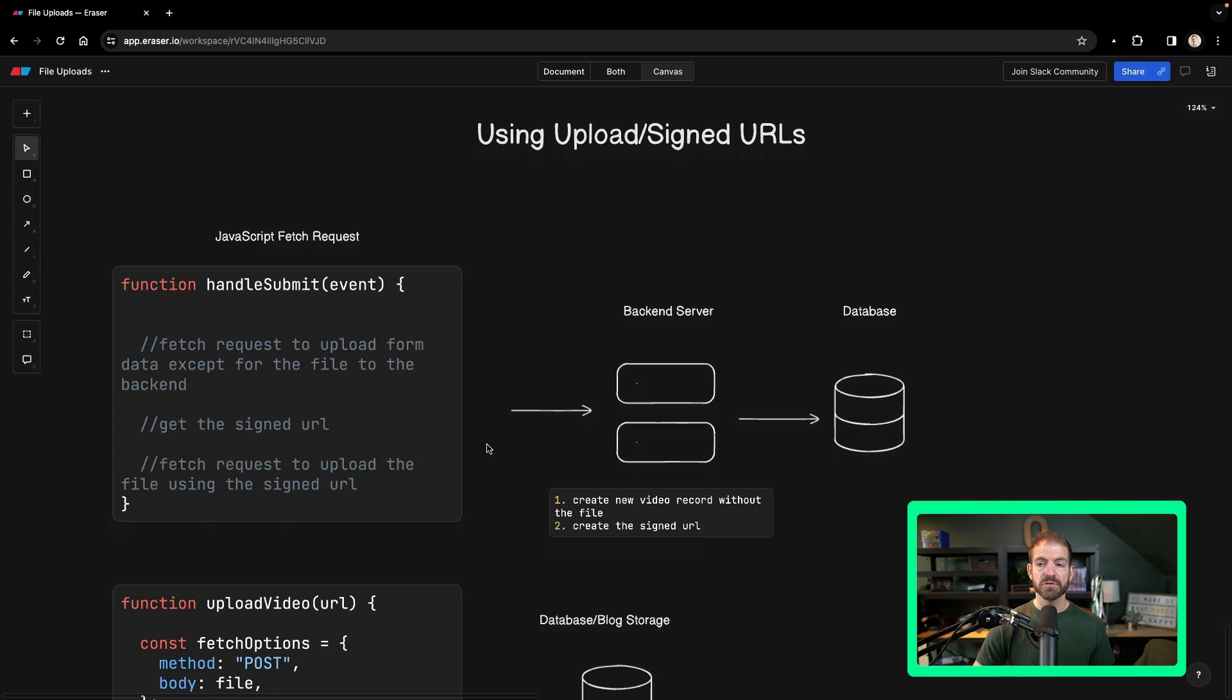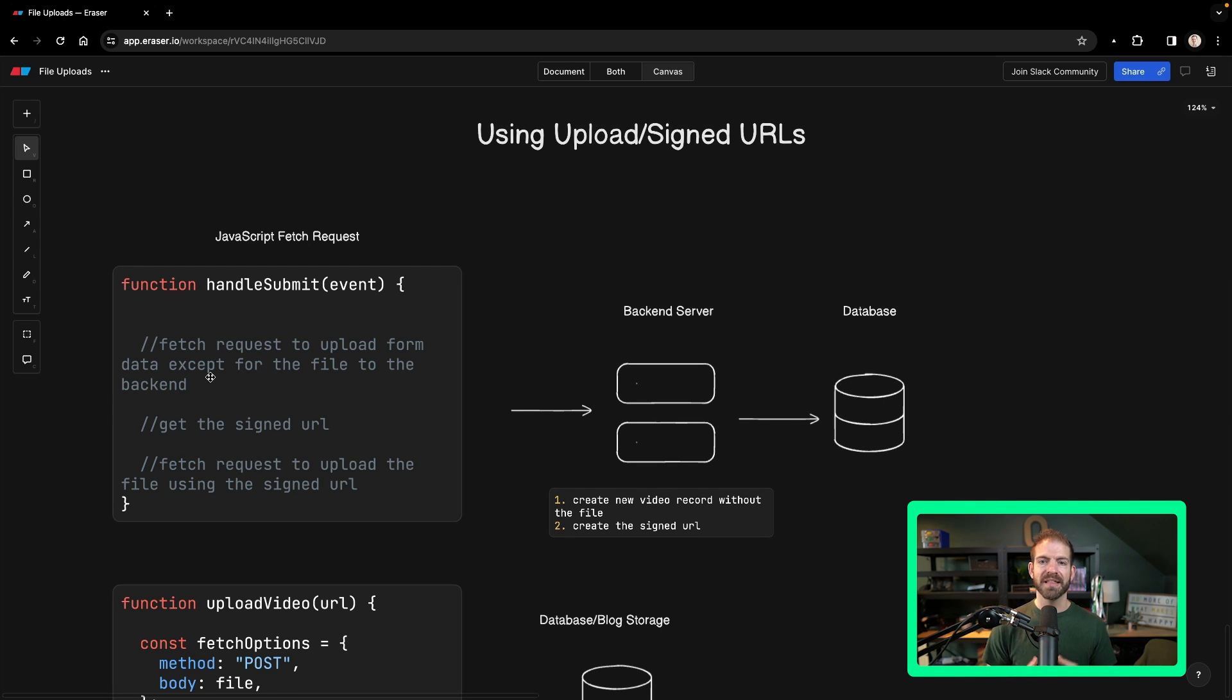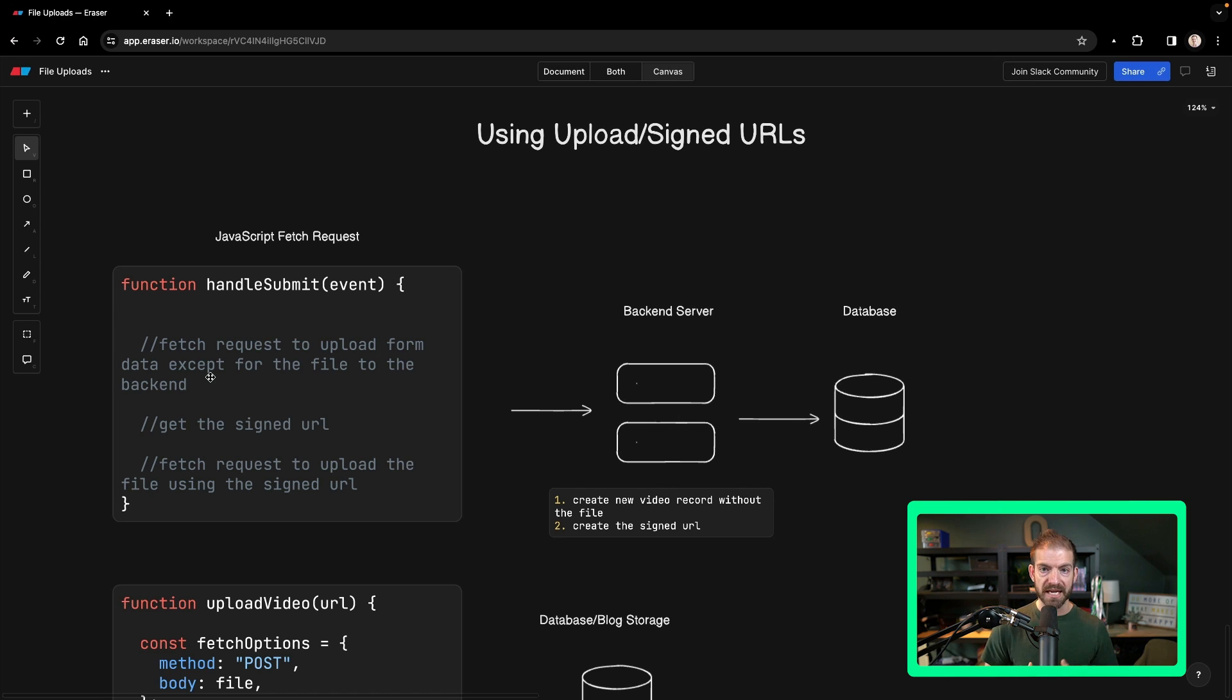So what we do is when we handle the submission, we make a request to our backend. That backend will then return to us an upload signed URL that we can use for the actual file itself.